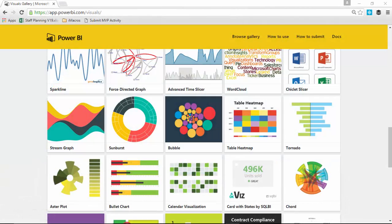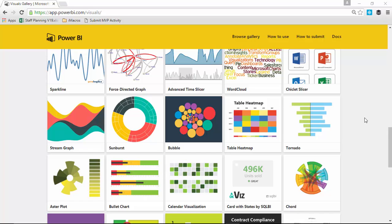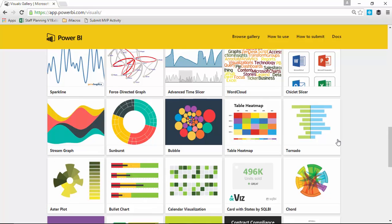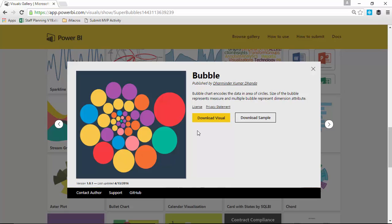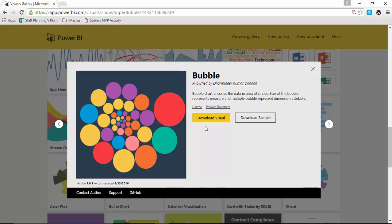All right, so once you go to the Visual Gallery, the Power BI Custom Visual Gallery, which you can find by going to visuals.powerbi.com, you're going to scroll down until you find the bubble chart right here. So you'll select bubble and go ahead and download that visual. You can also download some of the samples that Microsoft has provided as well. So I'm going to download that visual, and then I'm going to take that over to Power BI.